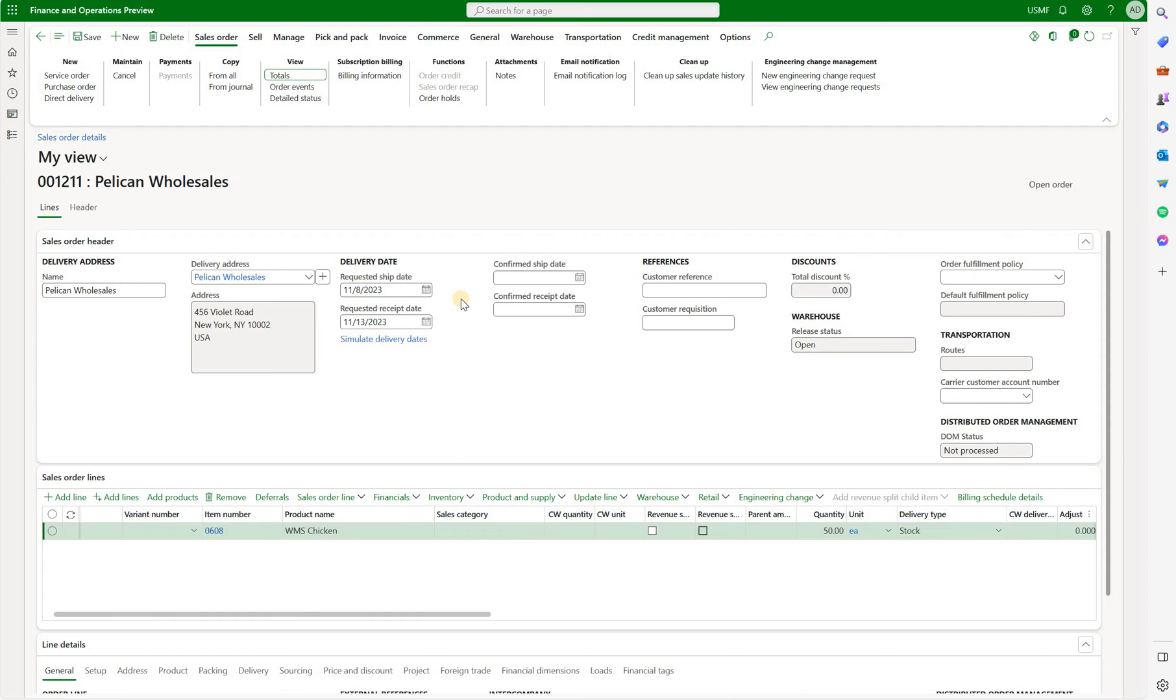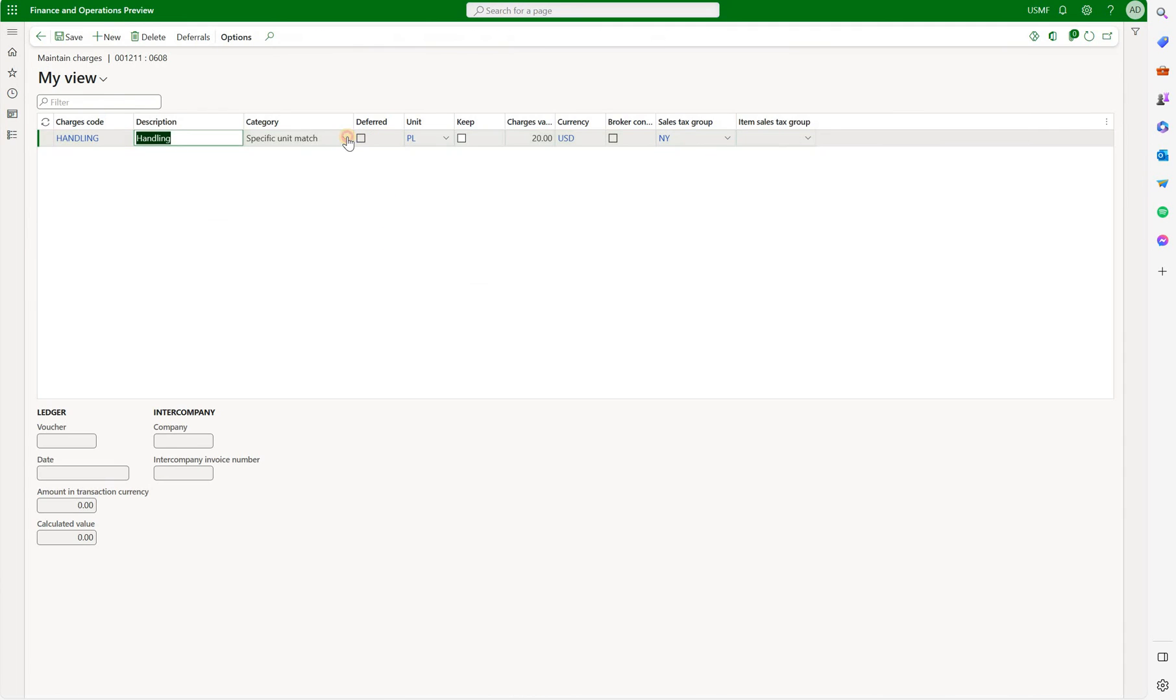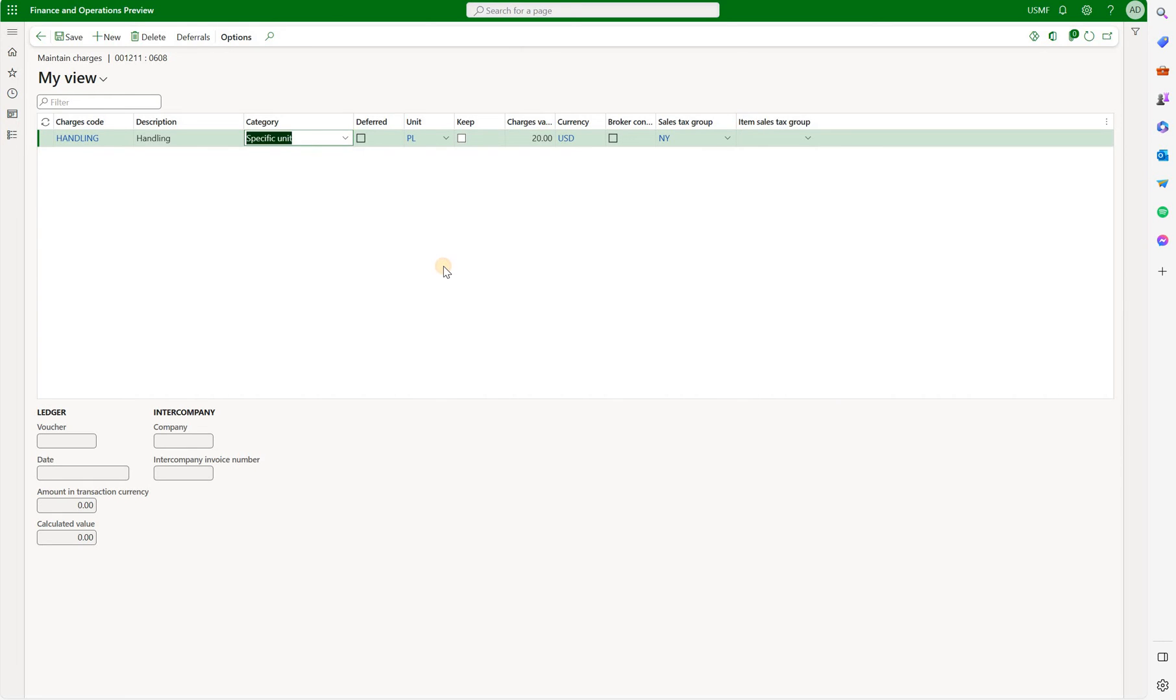One way to apply it would be to modify that miscellaneous charge on the sales order line directly. So I'll go back to it, maintain charges, and here instead of specific unit match I can just say specific unit.